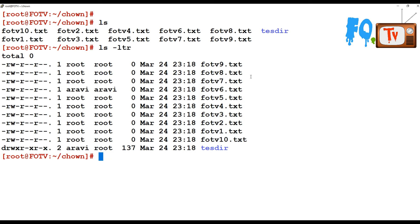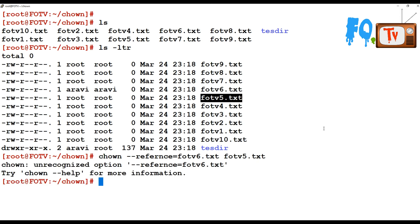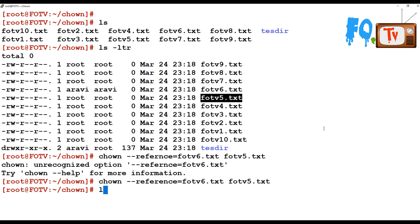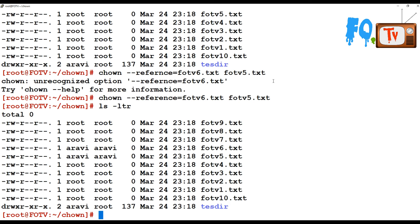If you don't want to type a username or group manually, you can take a reference from an existing file and apply its ownership to another file. You can use chown --reference=<source_file> <target_file>. Here, the ownership of the reference file is applied to the target file without specifying any username or group name explicitly.